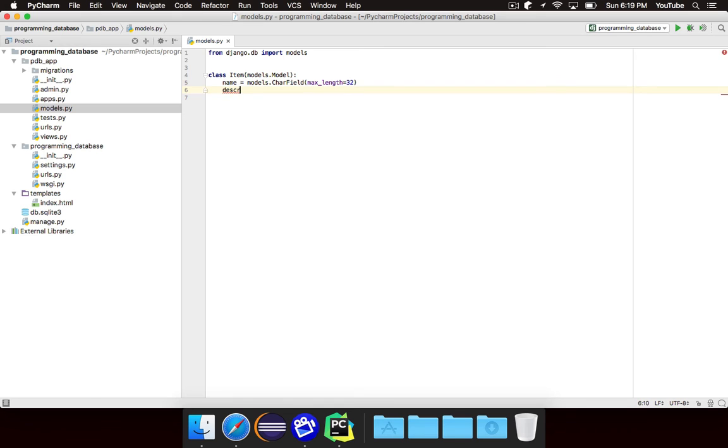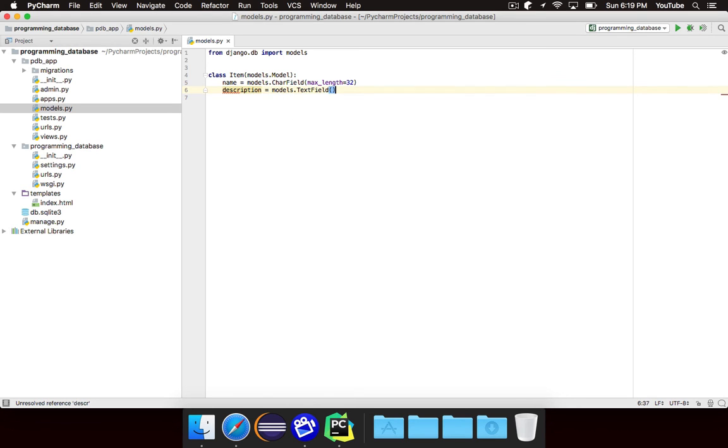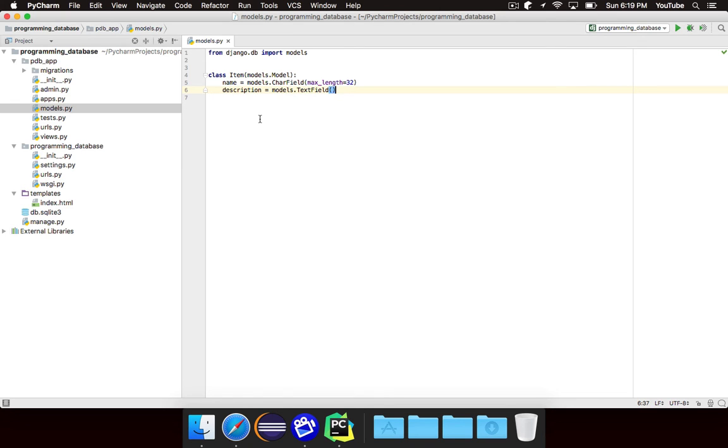Let's do the description. We're going to use for that models.TextField. The difference between a char field and a text field is a text field can have an unlimited length. You don't have to specify max length. It makes more sense to use text field for description because the description could go on for multiple paragraphs, whereas the name is just probably only a word or two.